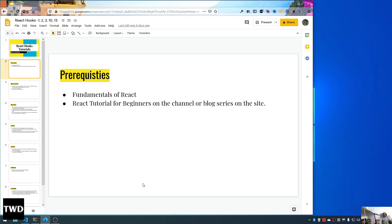Hello friends, welcome to a brand new series where we will learn about React hooks. We have completed our React series, so if you have not done that, you should go back because it is a prerequisite. To learn React hooks, you should know what React is and especially class-based components. I have both blog series and YouTube videos on that, so you can check it out in this channel.